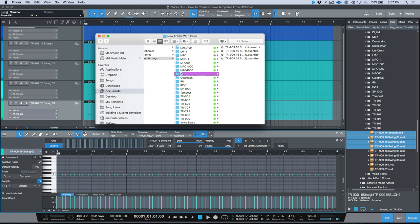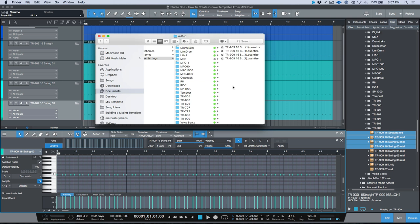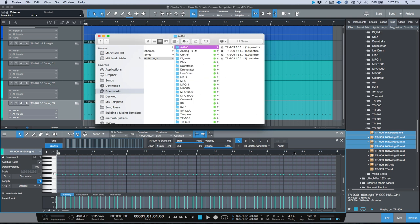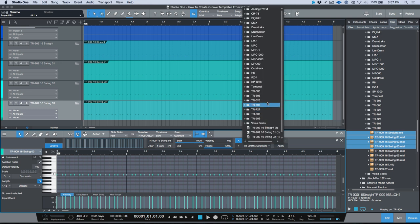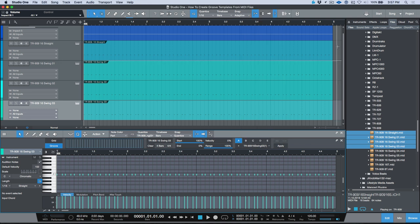And for the sake of demonstration, just so these show up at the very top, let's just call this folder ABC so now it'll be first in the list. Now if you're still in the same song and you wanted to use these right away, we click here, you'll notice that they're still at the bottom.